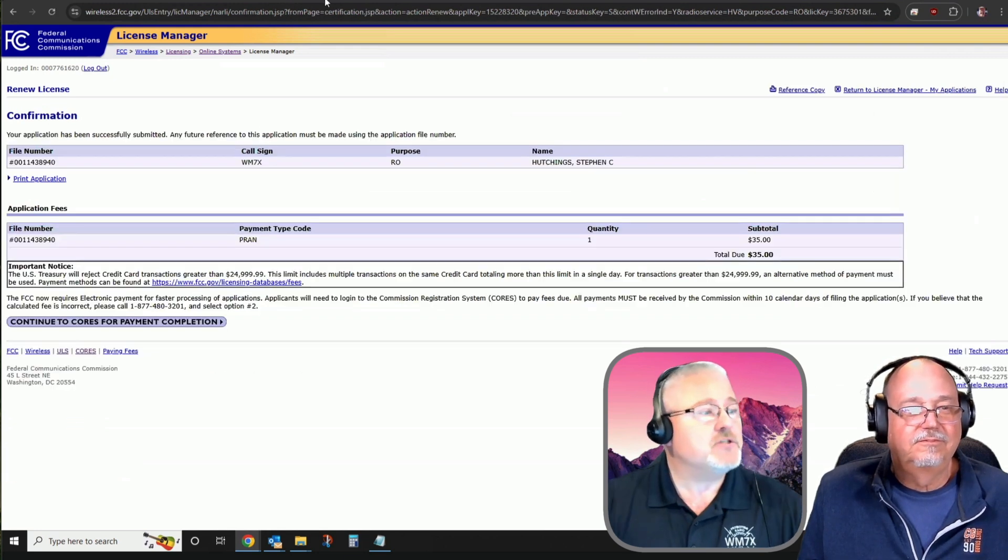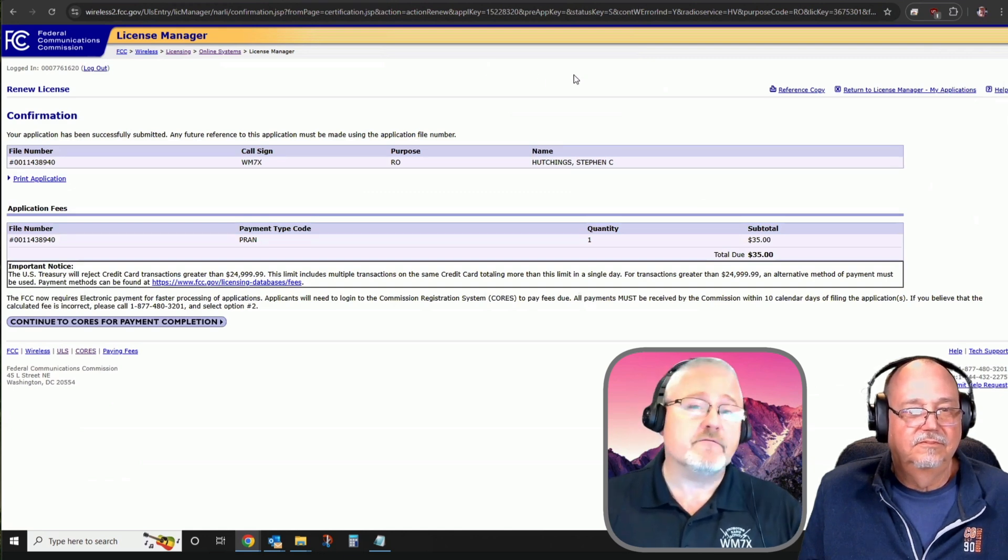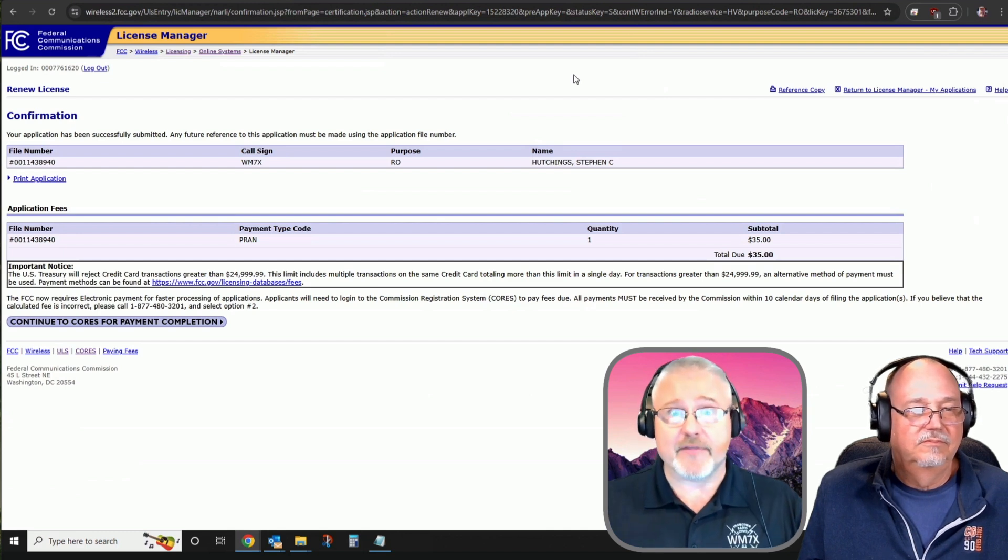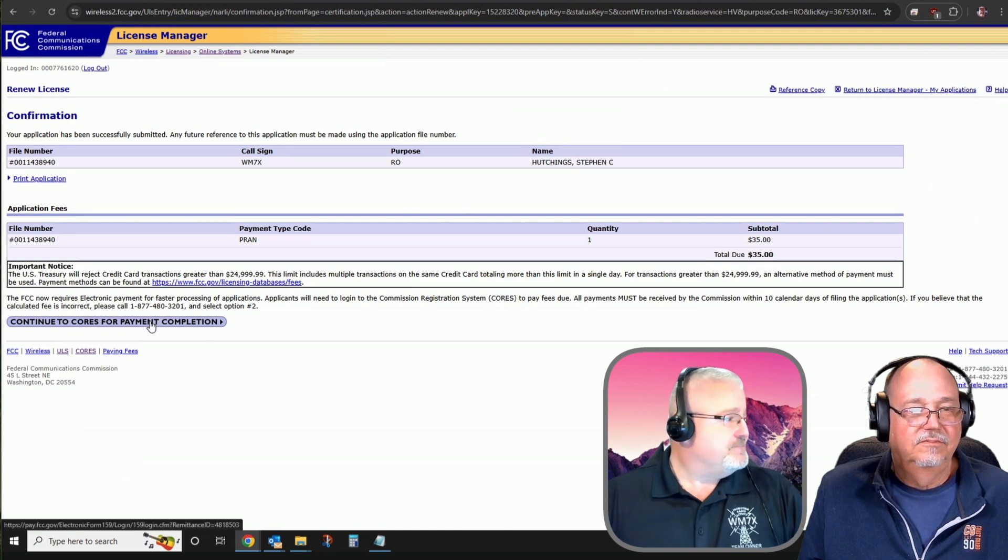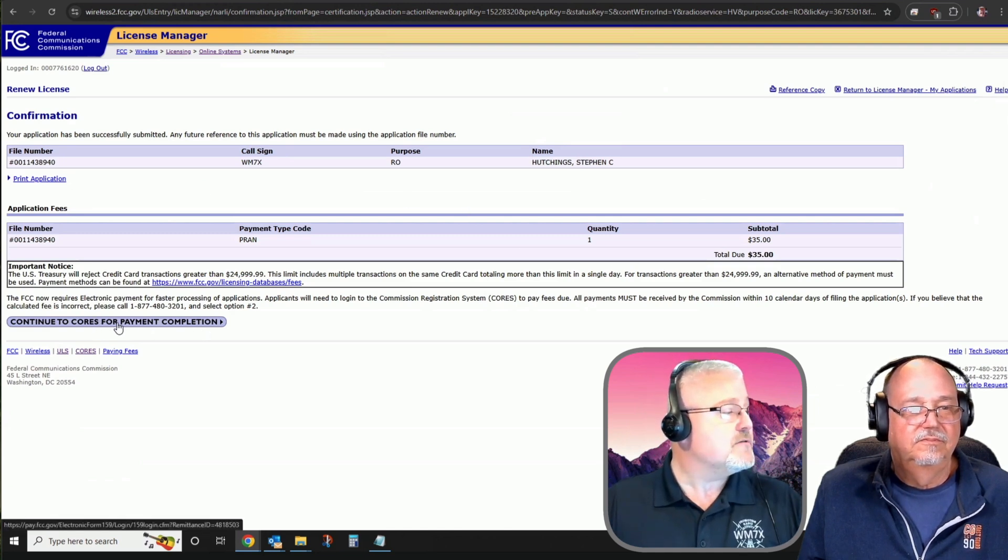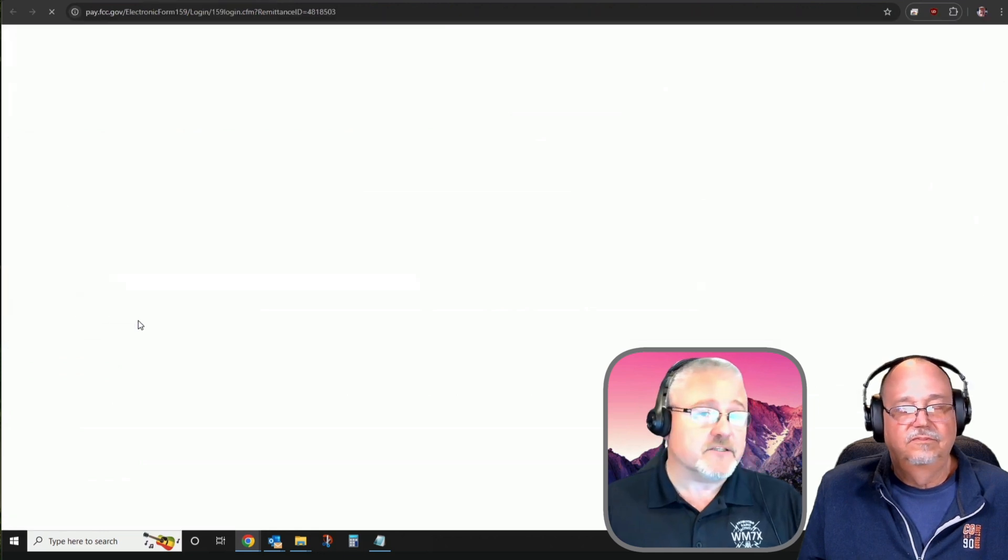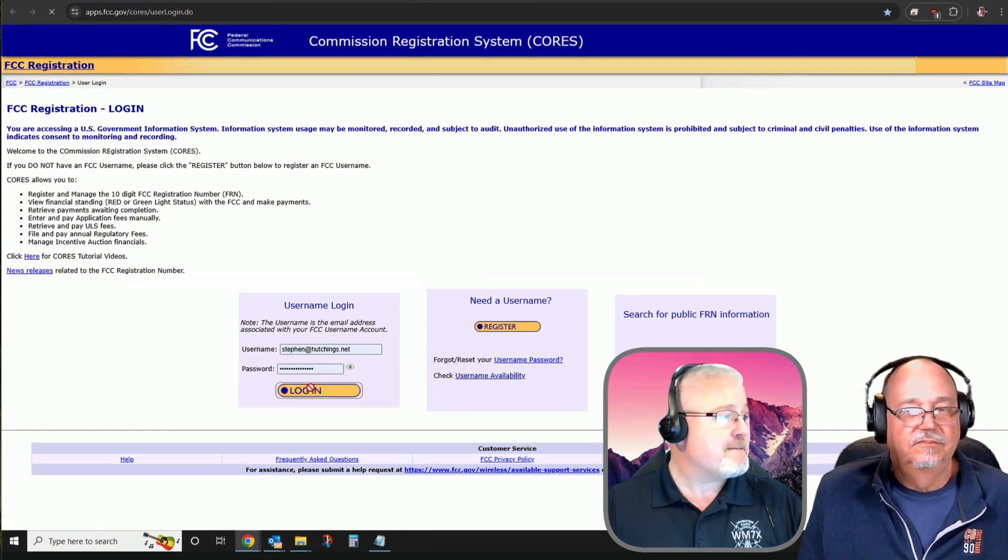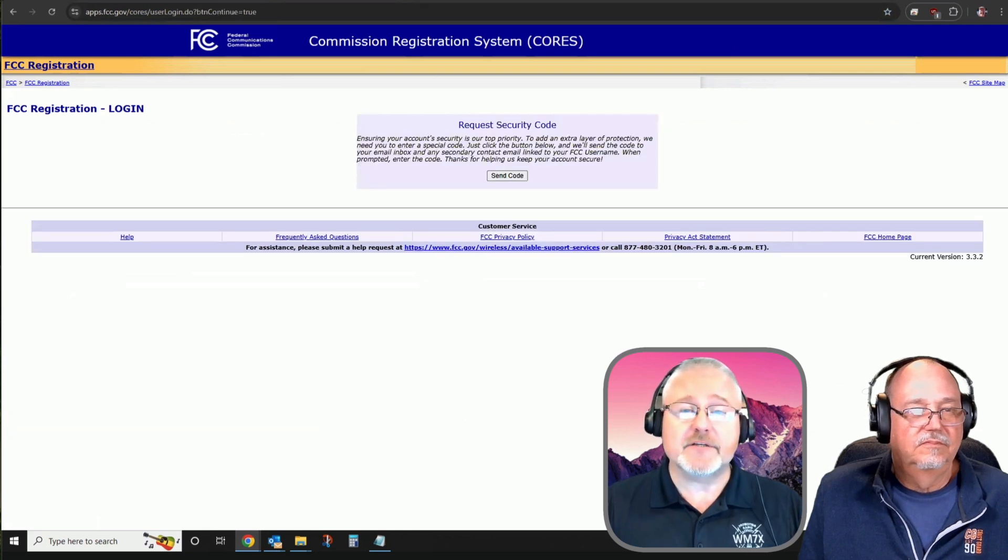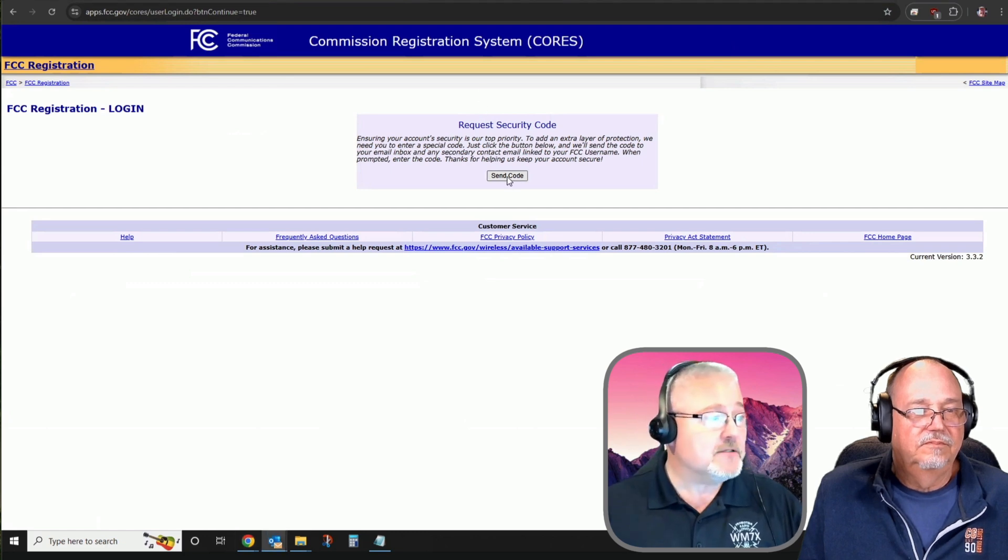My application's been submitted. That part's done. That's step one of two. What needs to be completed next is we need to actually pay for that $35 application fee. I'm going to do that next by tapping on continuing to CORS, the commission registration system for payment completion. So in this case, by logging into our CORS account with our current password, we will now have some information displayed under our FRN financial.